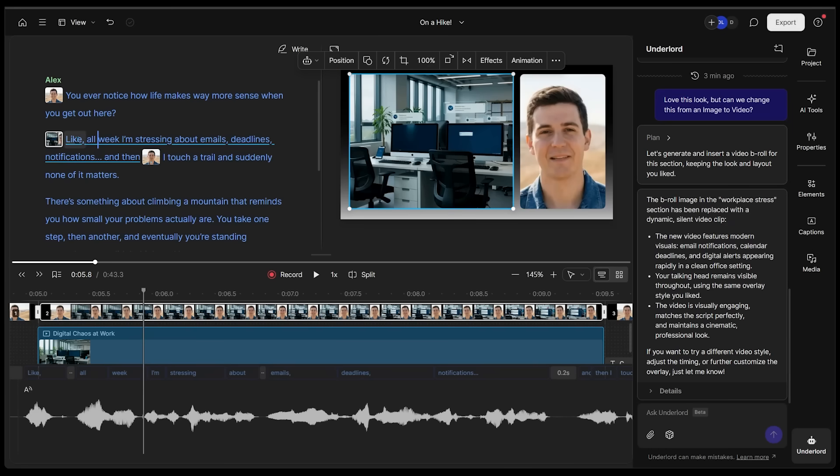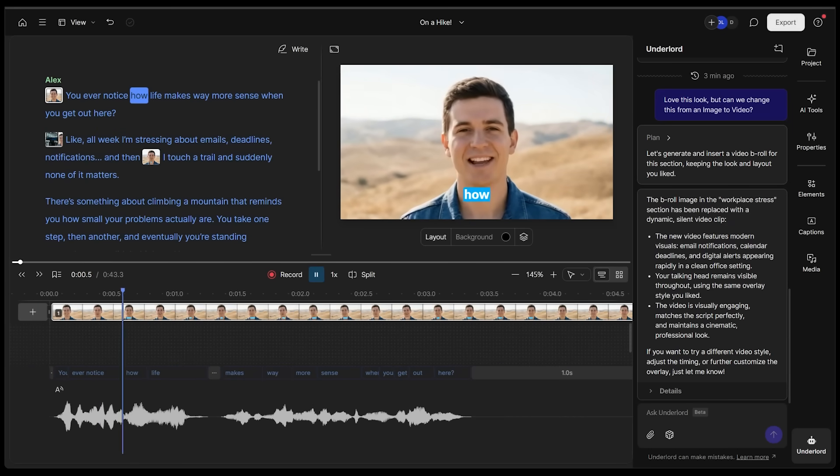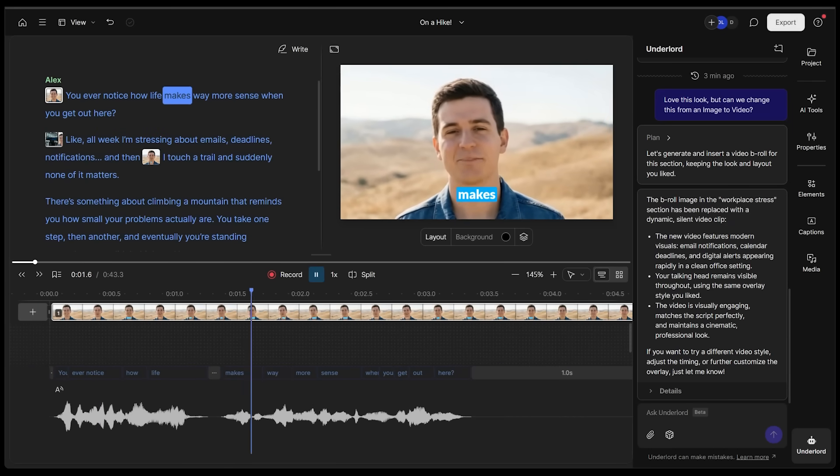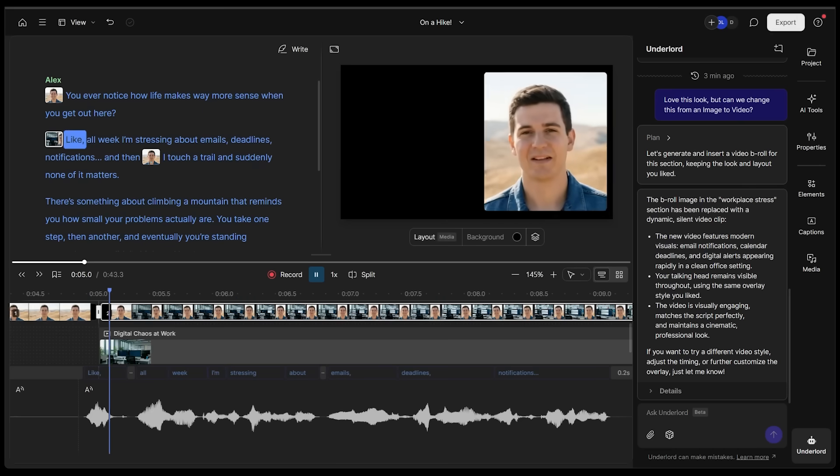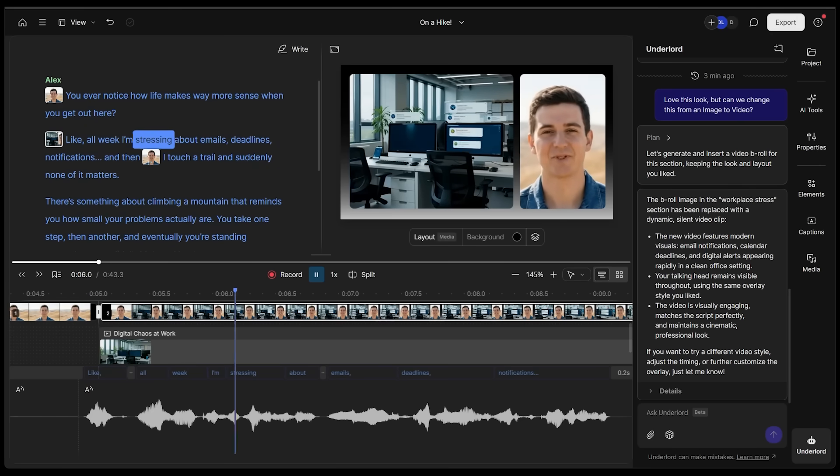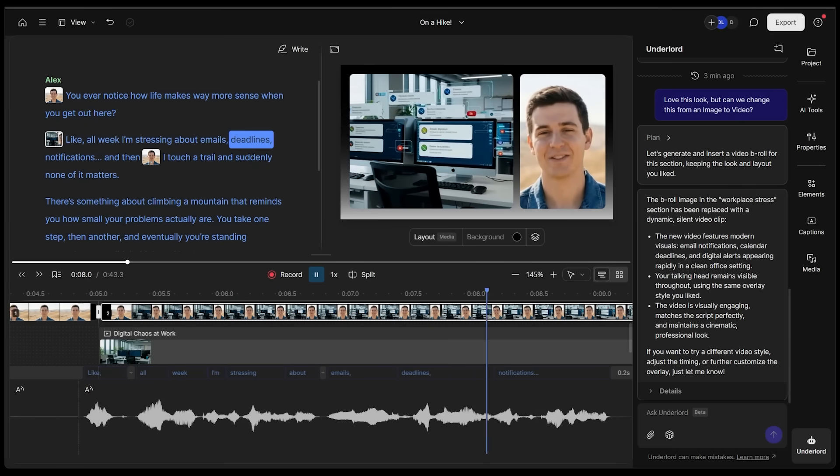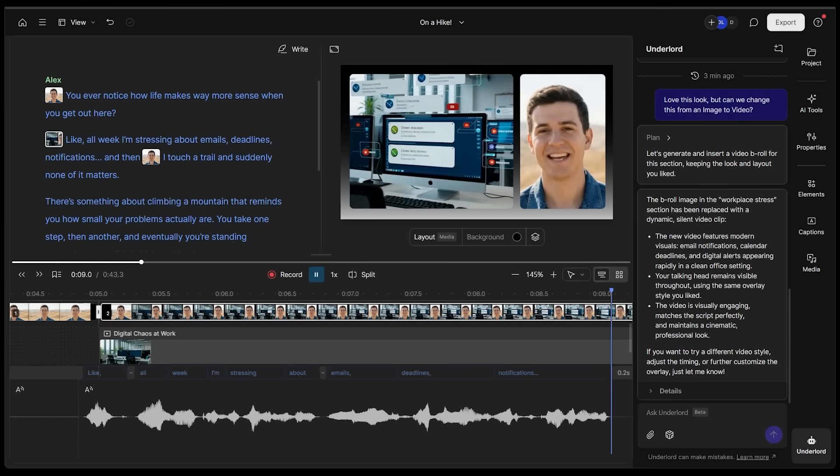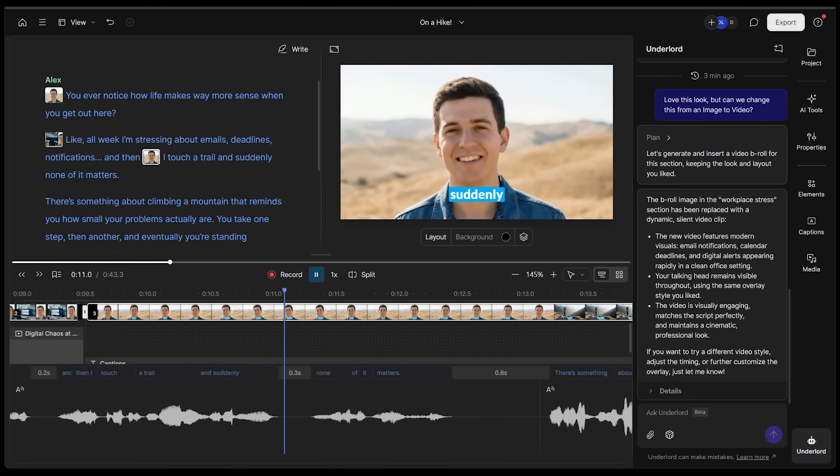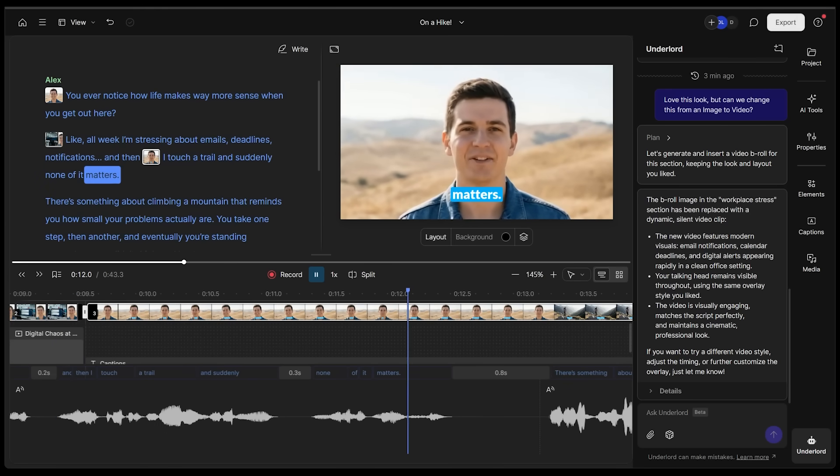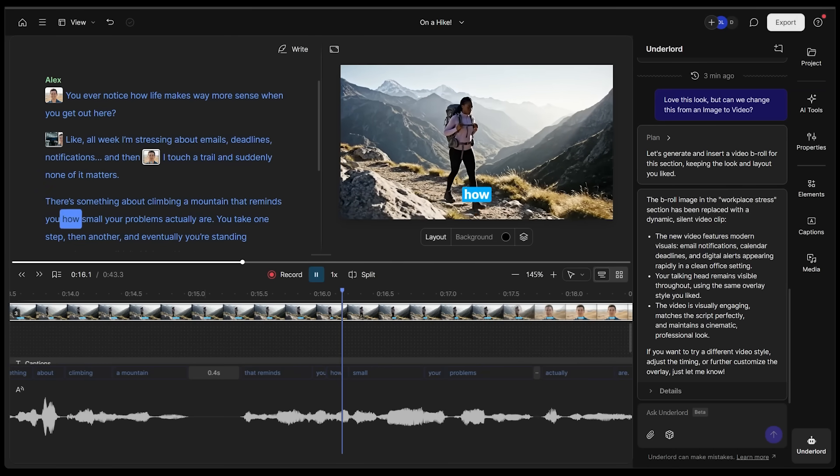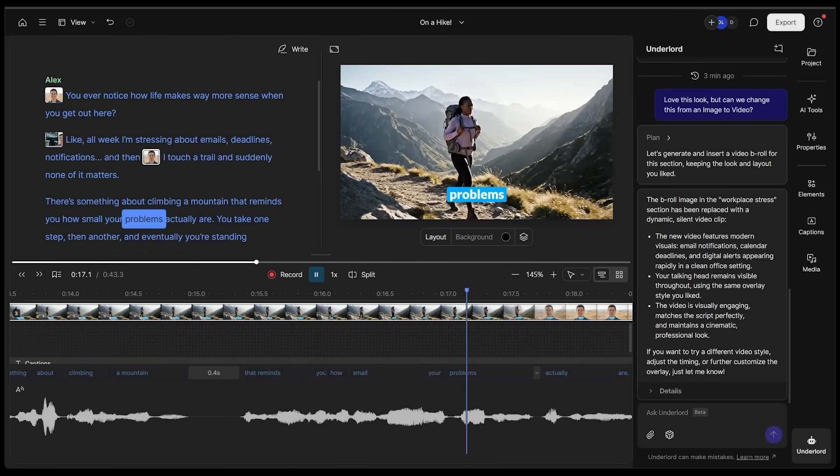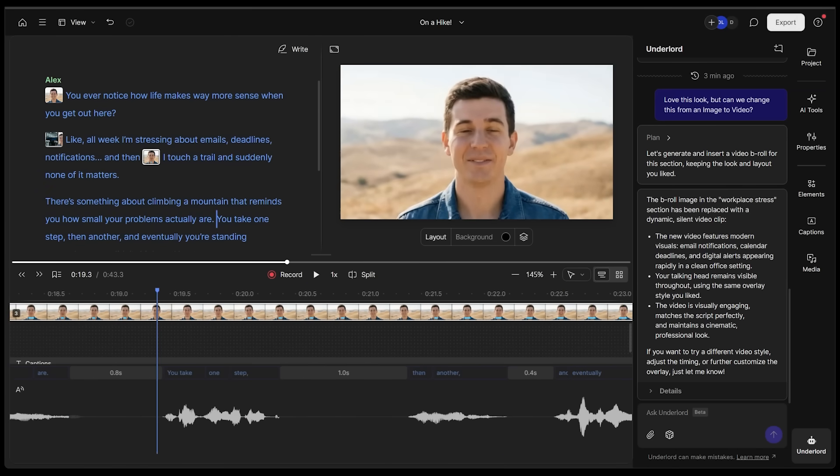Let's come back to our playhead and continue. Ever notice how life makes way more sense when you get out here? Like all week, I'm stressing about emails, deadlines, notifications, and then I touch a trail and suddenly none of it matters. There's something about climbing a mountain that reminds you how small your problems actually are. That looks awesome.